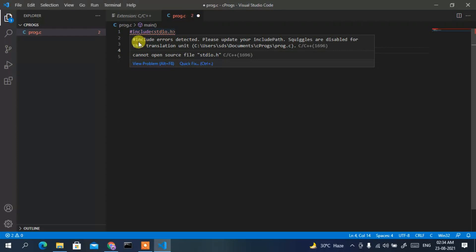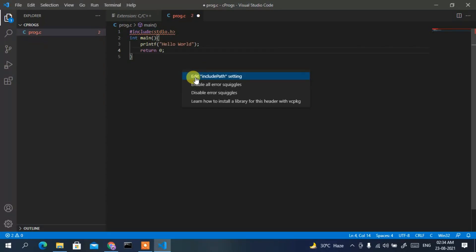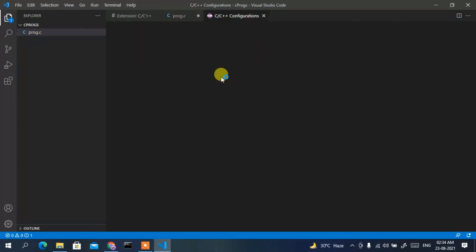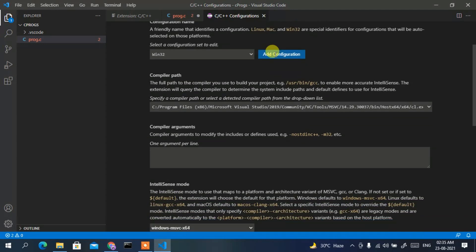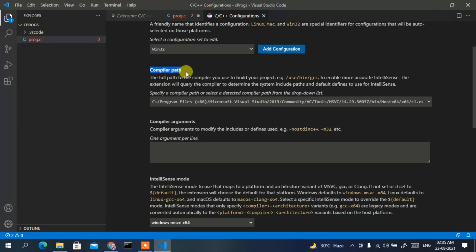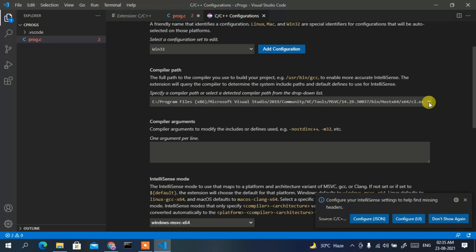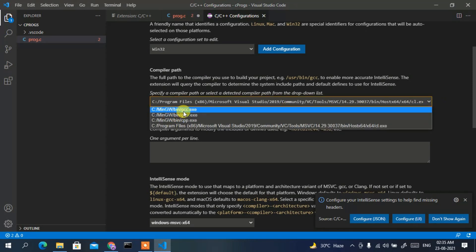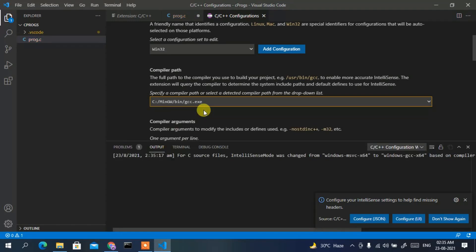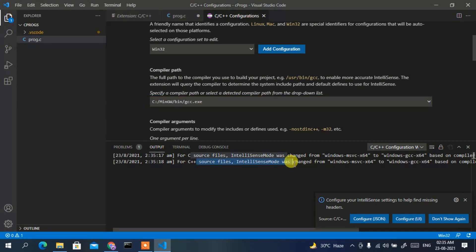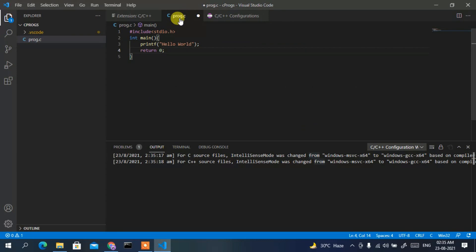If you hover over the error, it says 'include errors detected'. This means we need to set the MinGW path. Click on Quick Fix, then click 'Edit include path settings'. This opens the C/C++ Configurations window. Scroll down to find the Compiler Path setting, click the dropdown, and select the gcc.exe option. Give it a moment to apply.